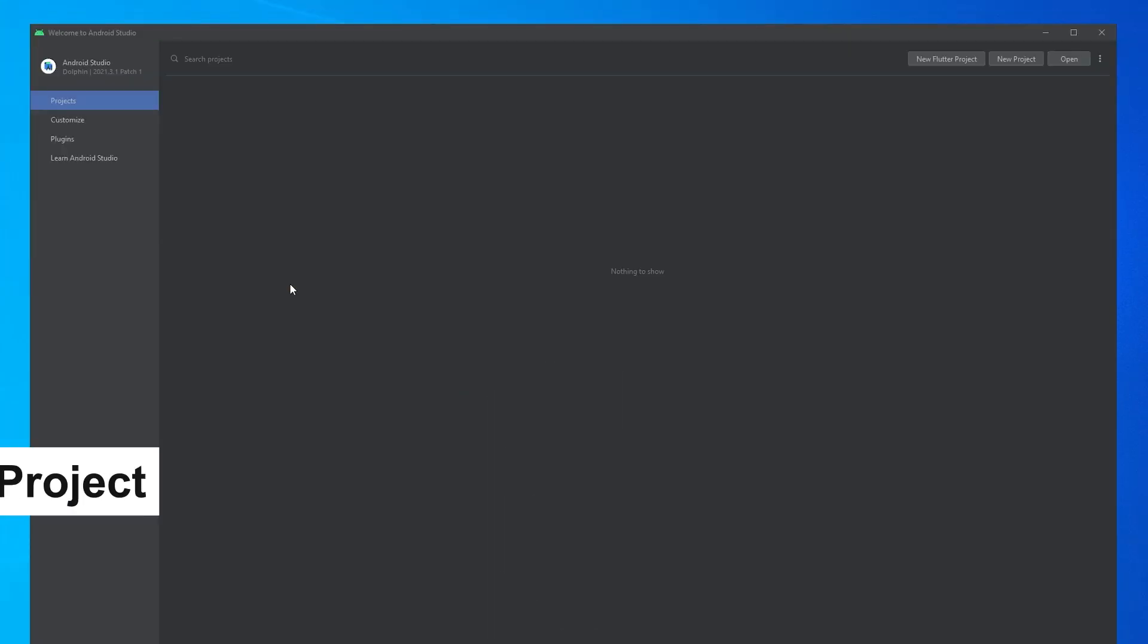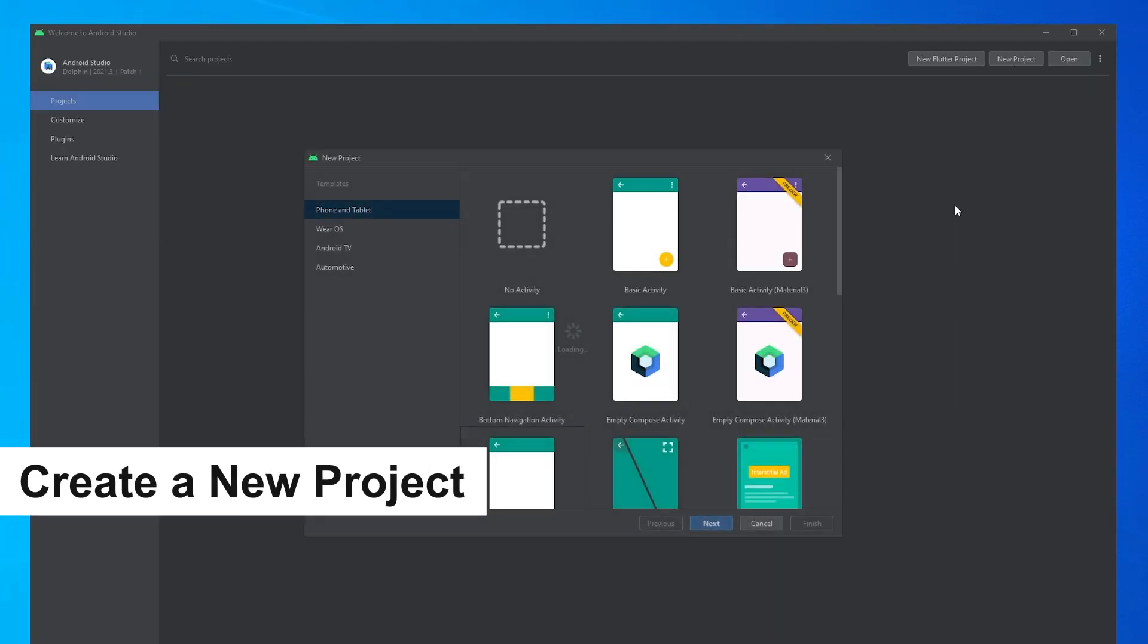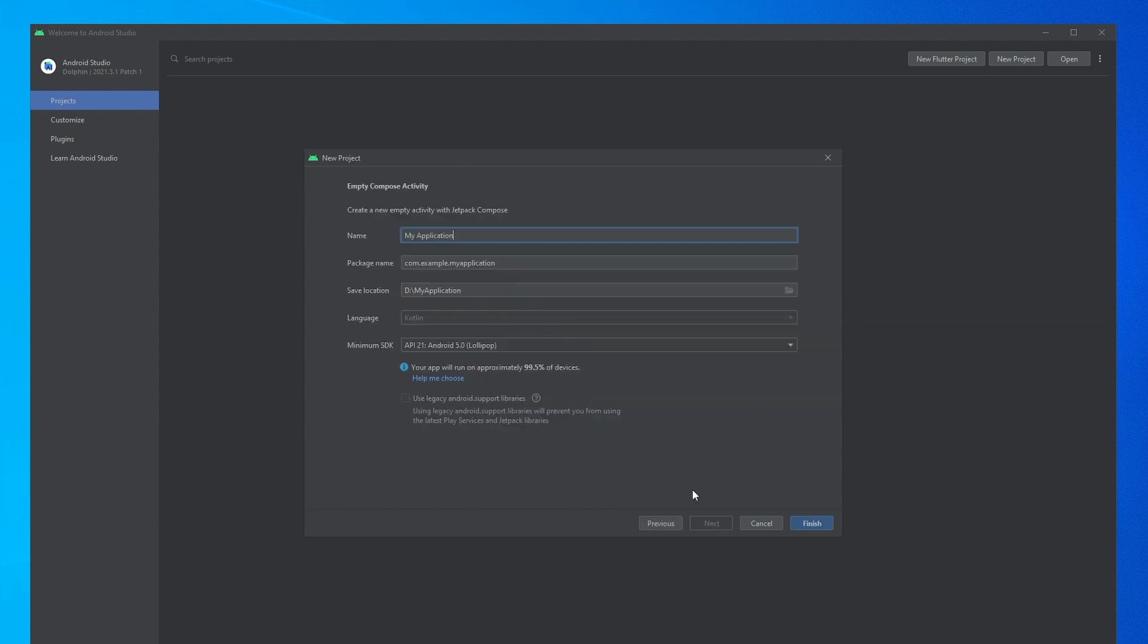OK, let's jump right in and start building our QR code scanner. Open up Android Studio and create a new project with an empty Compose activity.